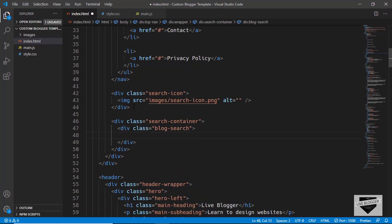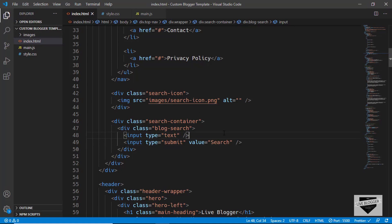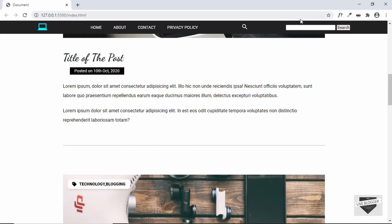Inside that we'll create an input of type text, and we'll also create an input of type submit with the value 'search', so 'search' will be displayed on the button. Let's go back to our web page — we can see the search bar is being displayed. However, it should not be displayed by default; it should only appear when we click on the search icon.